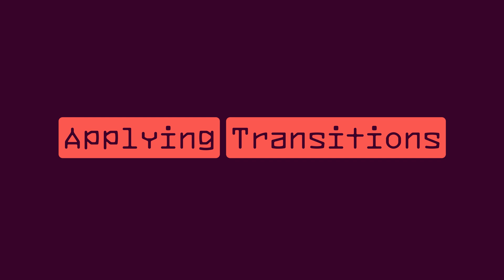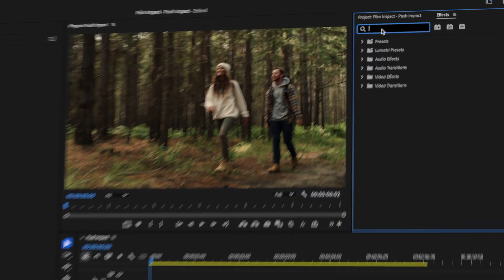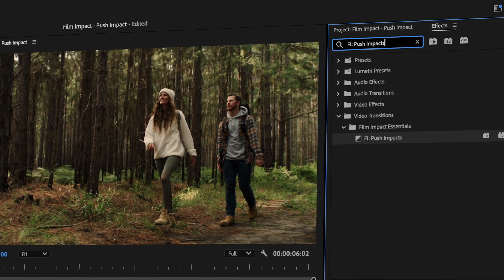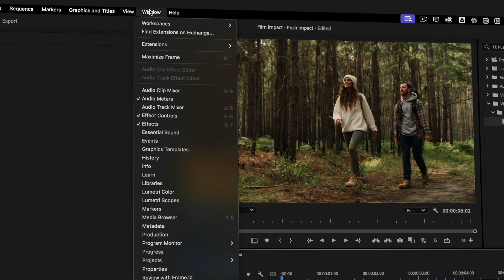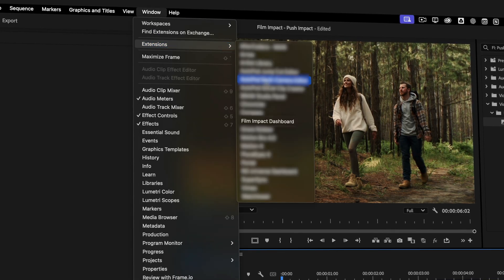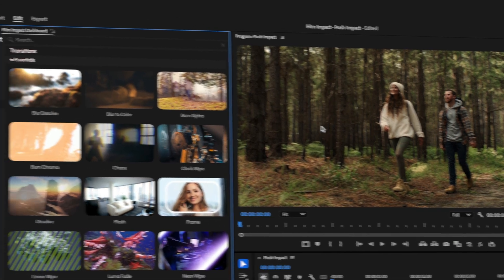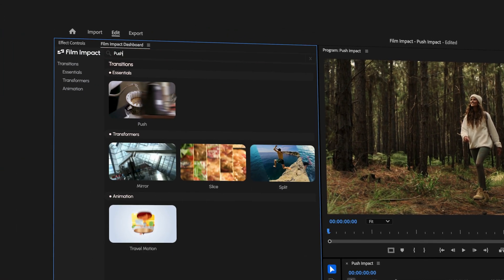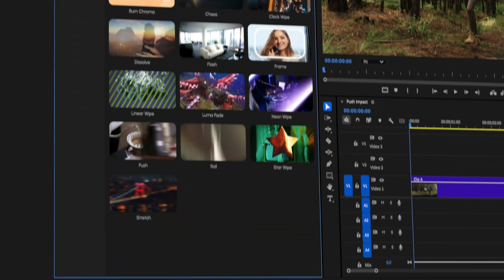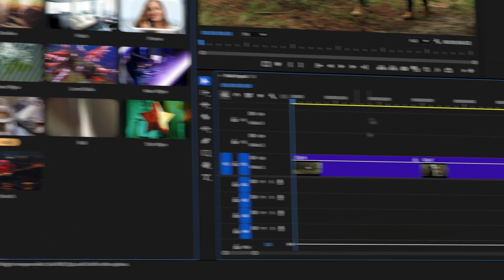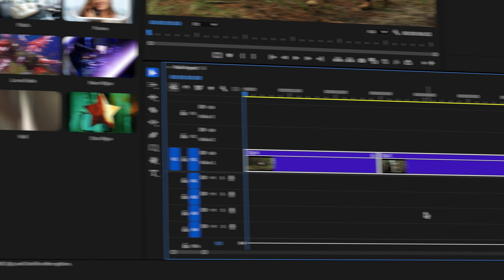Let's apply the transition. In the Effects panel, search for Push Impact and drag it to the cut. Alternatively, you can open up the Film Impact Dashboard by going into Window > Extensions > Film Impact Dashboard. Here you can use the search bar or enter the Essentials Transitions section to find it. Select the cut and hit Apply.